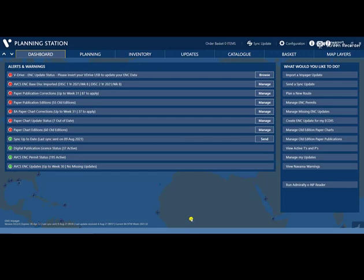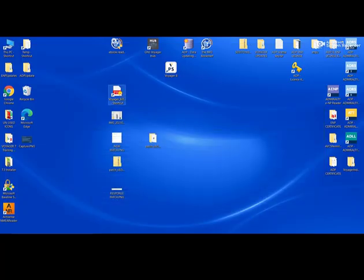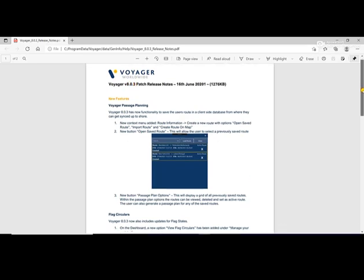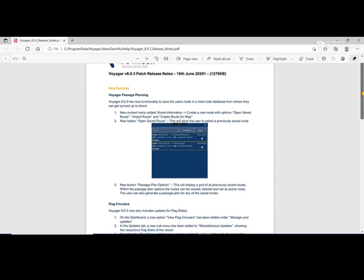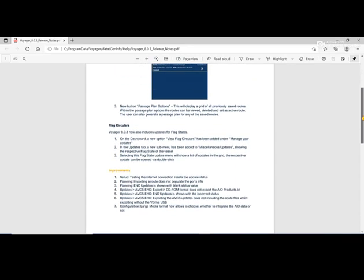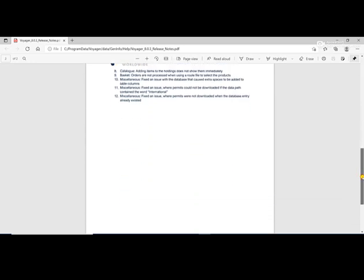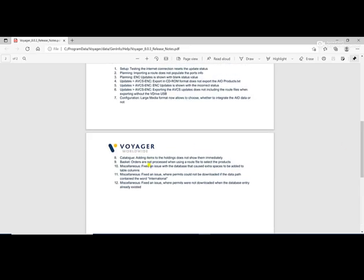Good day. In this video I will show you how to update Voyager 8 to the latest version. Our current version is 8.0.20. I just read that there is a new version — Voyager 8.0.3. This shows pictures of the new version with passage planning, plug circular improvements, and other features like catalog basket and miscellaneous.